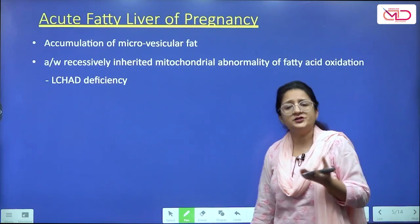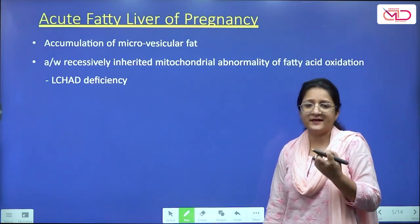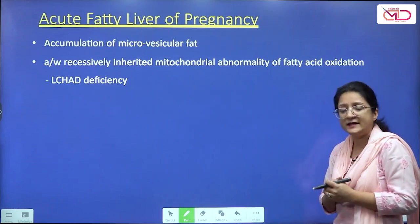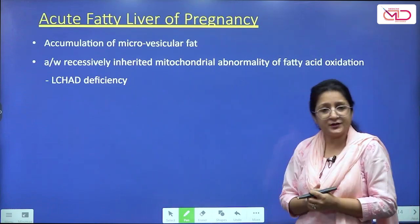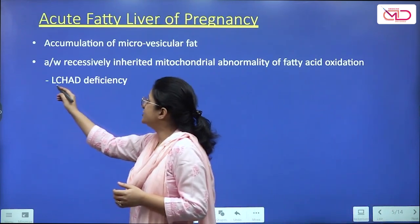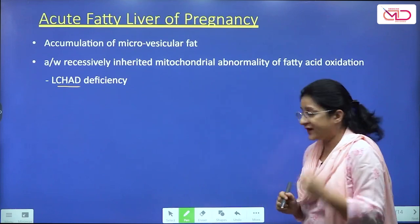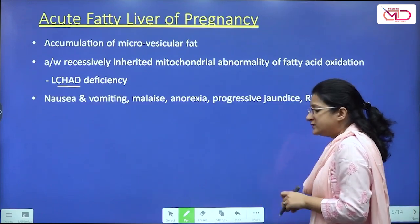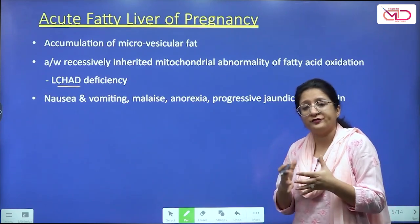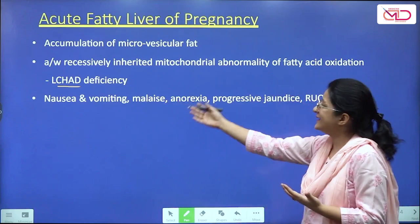The etiology is uncertain most of the time; however, there is an association with a recessively inherited mitochondrial abnormality of fatty acid oxidation. Various enzyme deficiencies have been described, one of which is LCHAD deficiency — Long-Chain 3-Hydroxyacyl-CoA Dehydrogenase deficiency. The clinical presentation often worsens over several days: a woman presents with nausea, vomiting, malaise, and anorexia.